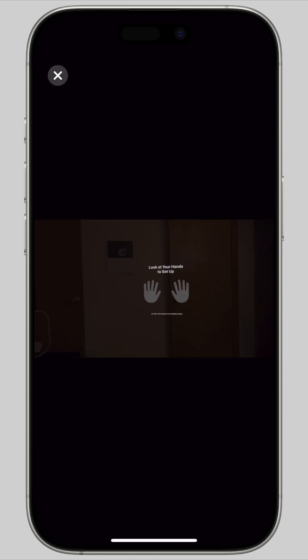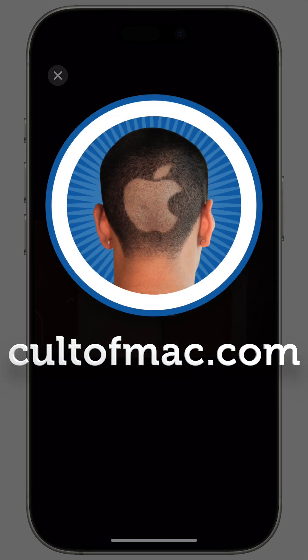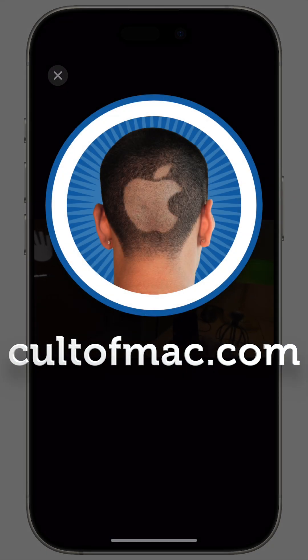That is how to use the much improved guest mode on Vision Pro. I'm Diego Griffin-Jones with Cult of Mac.